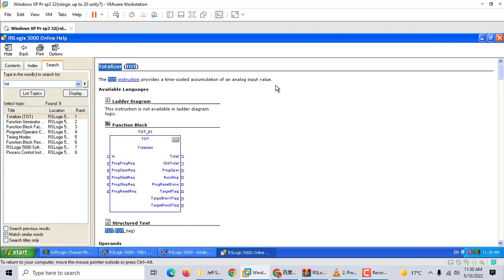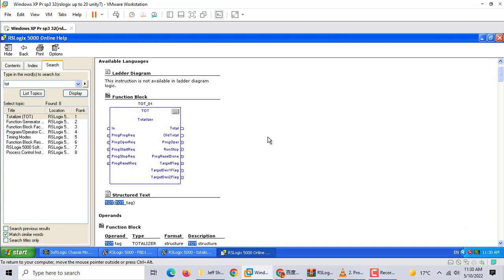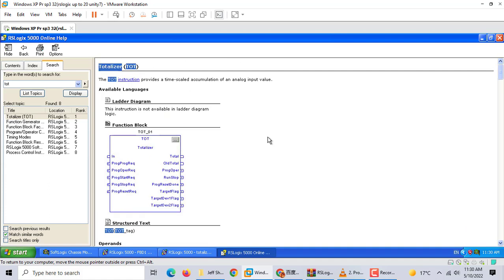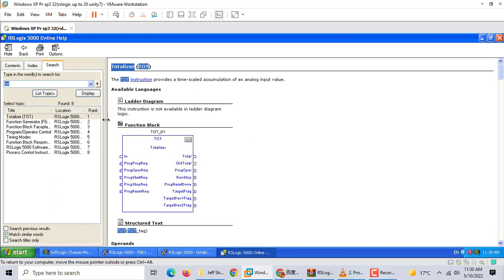It's a totalizing instruction that provides a time scale accumulation of an analog input value. That means we can compute the analog input flow value. If you use ladder program, it's sometimes difficult, but if you use function block programming, it has the totalizing function. That's easy. Let's start.